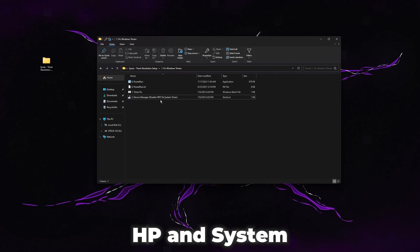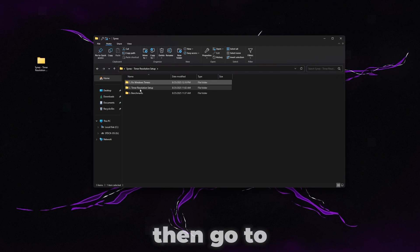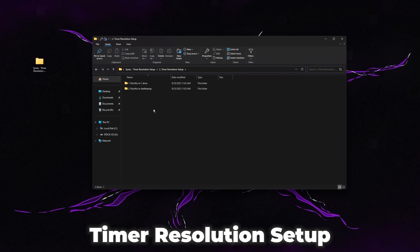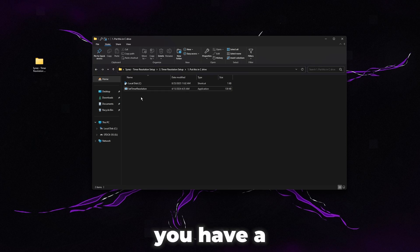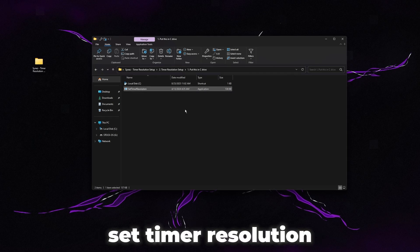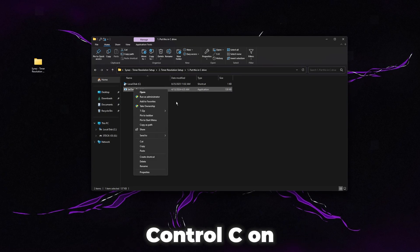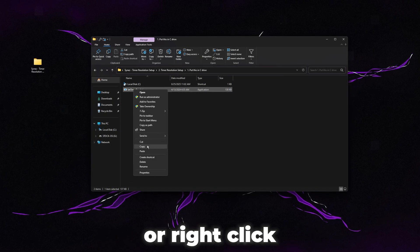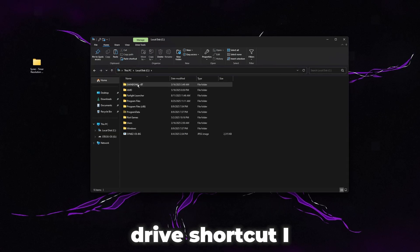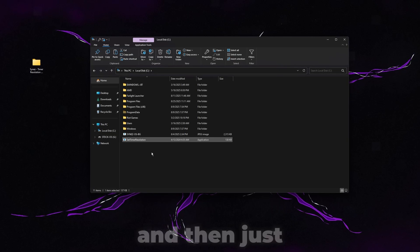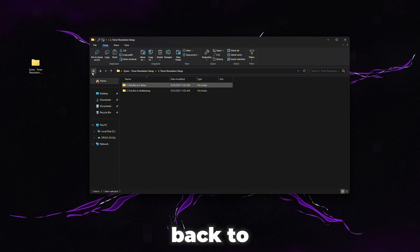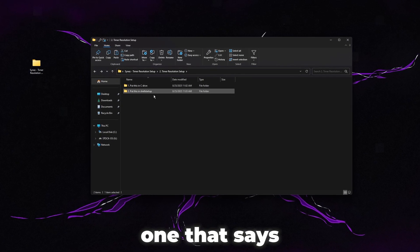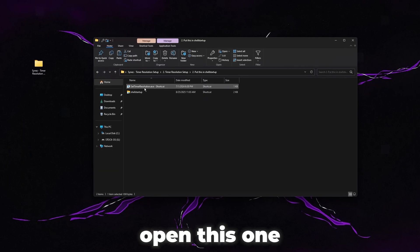Once you've disabled HPET and system timer in the Device Manager, go back and then go to timer resolution setup. Open the one that says put this in C drive. You have a set timer resolution application in here. So just press Control C on it or right click and then copy it, and then open up the C drive shortcut I have here and then simply paste it in there.